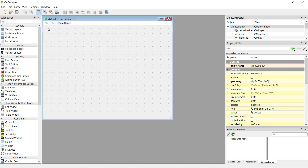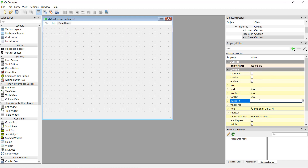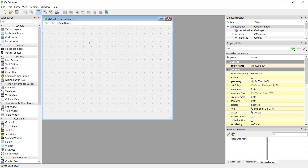Now you can see the star has disappeared. If we go to our Open option we can see the status tip and shortcut are set. Let's do the same for our Save option — the variable name is action_save. Let's set the status tip to 'Save this file' and the shortcut to Ctrl+S. The star has appeared again so we need to save the file once more.